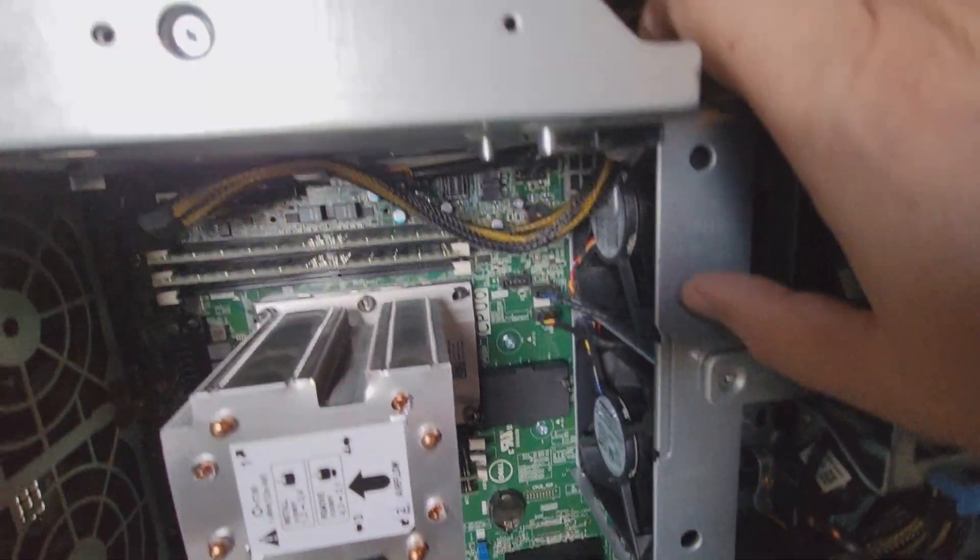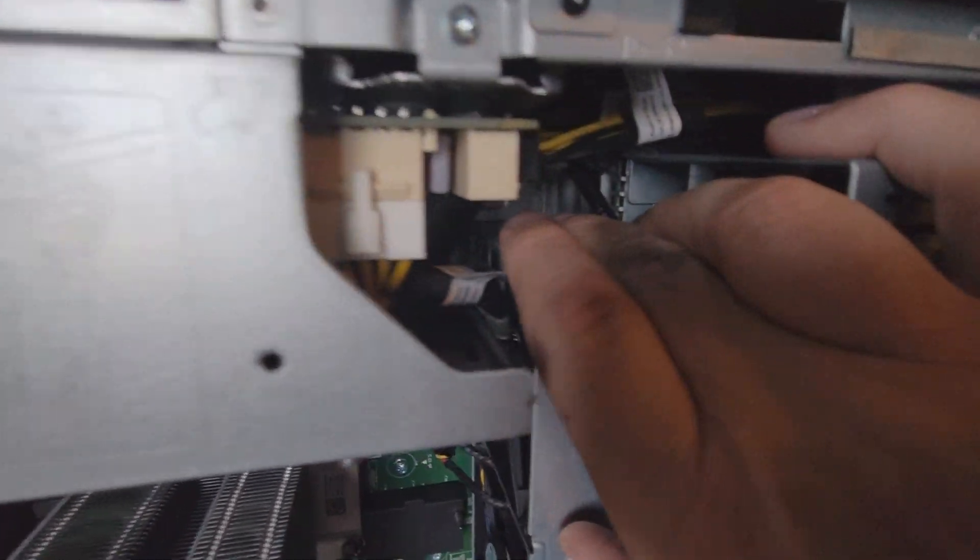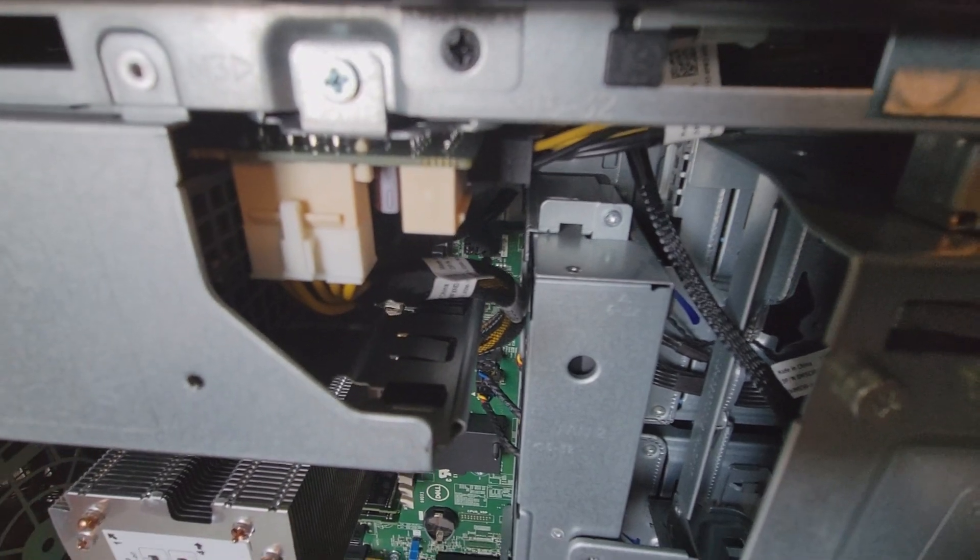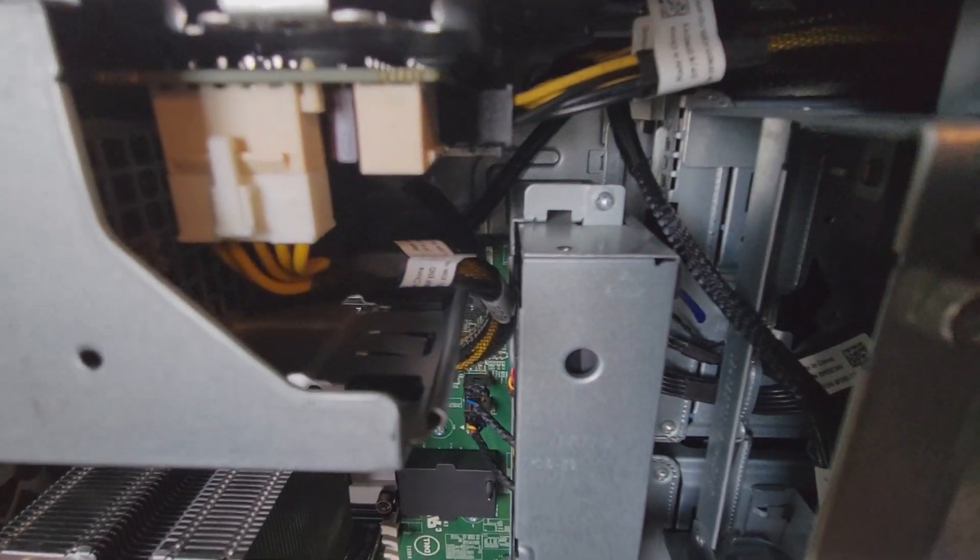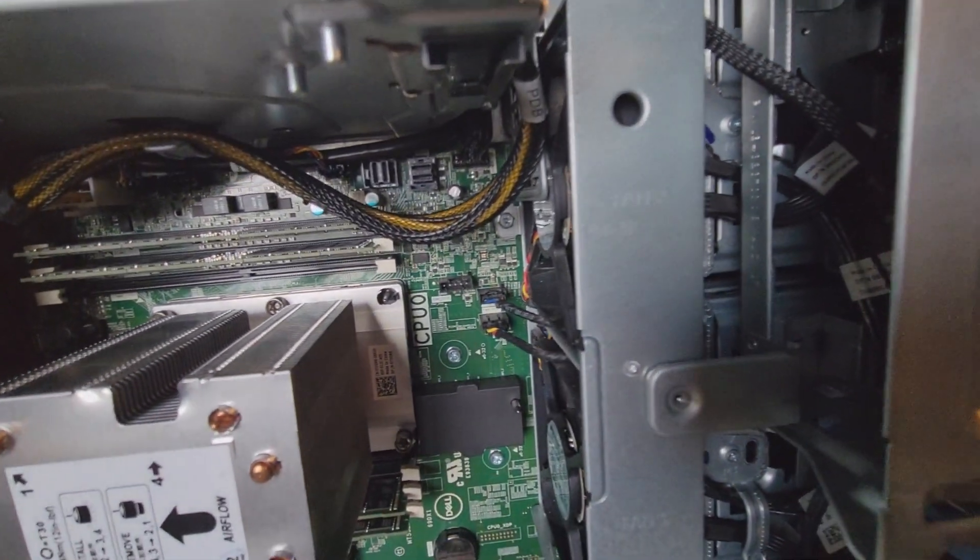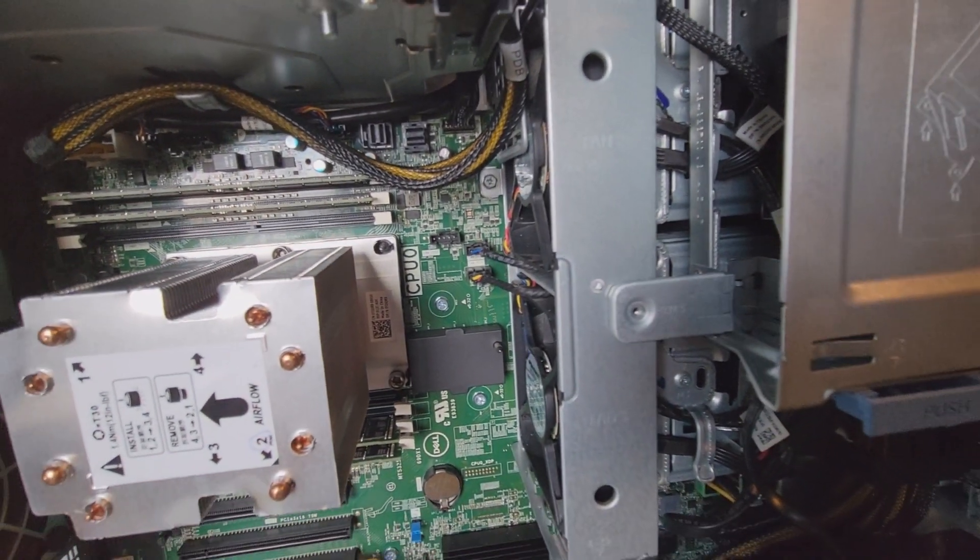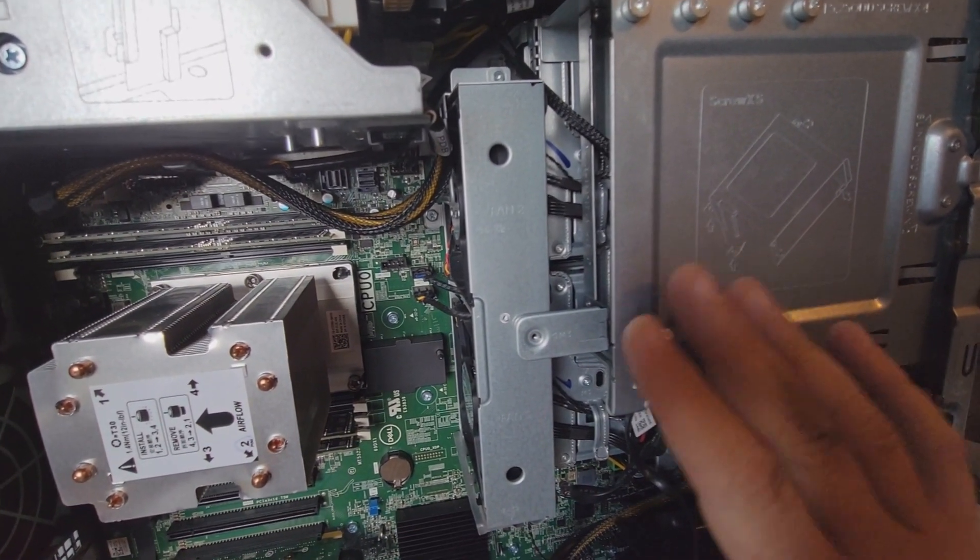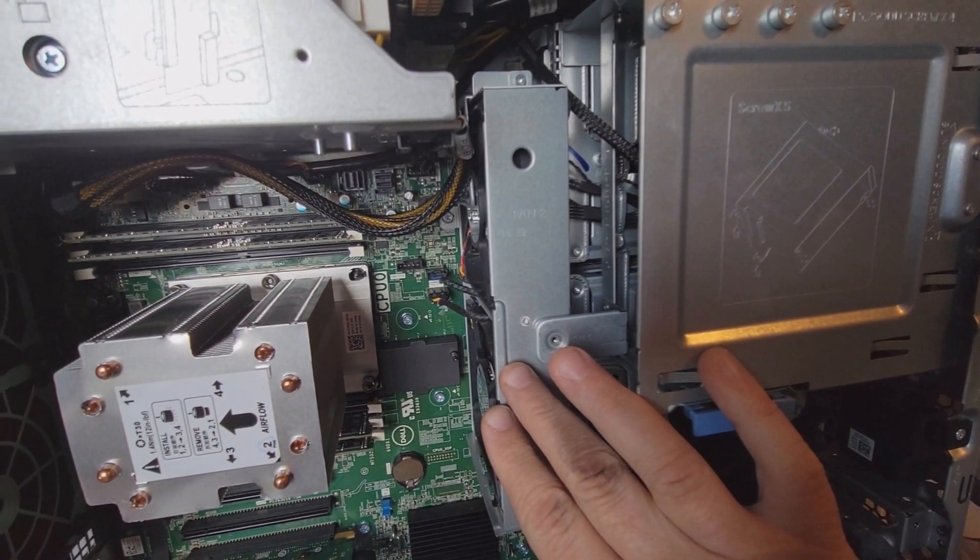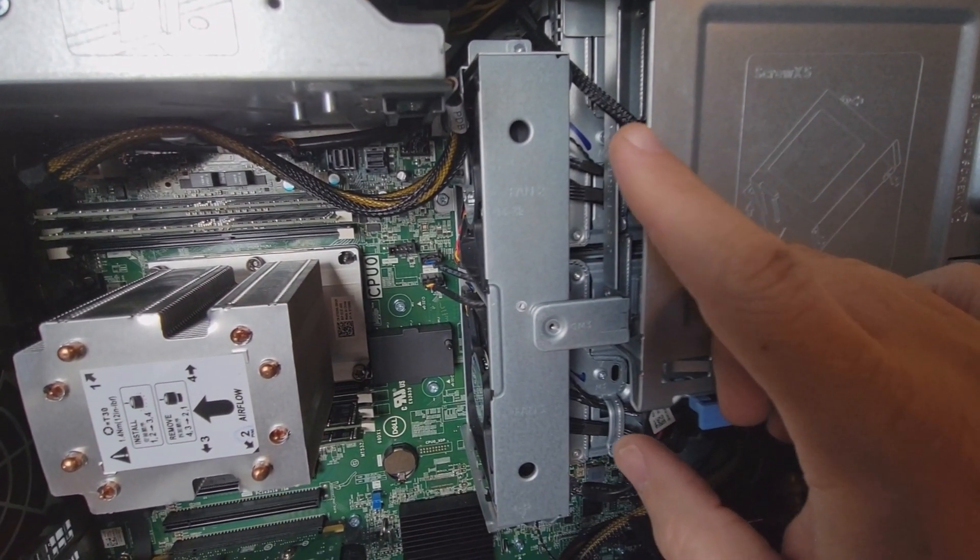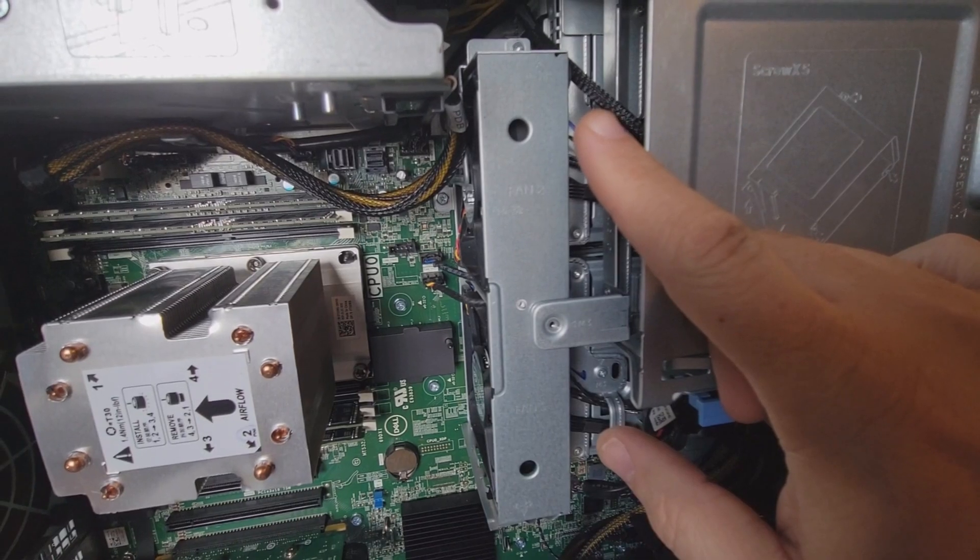Nice thing about the fan is it's actually got a connector in here that actually hooks it in. It's kind of hard to see because it's behind that lip, but it actually holds it in place so it doesn't fall down and damage all your components.